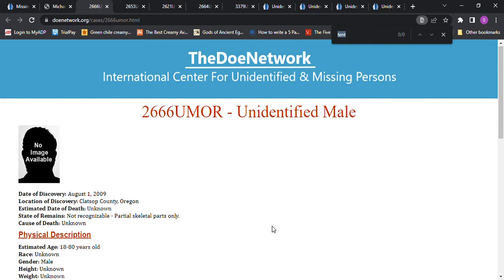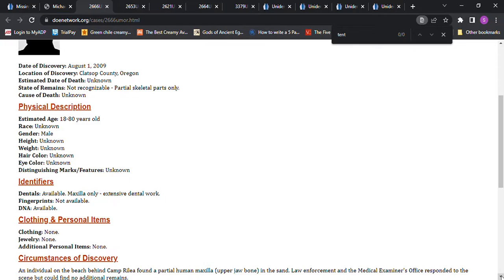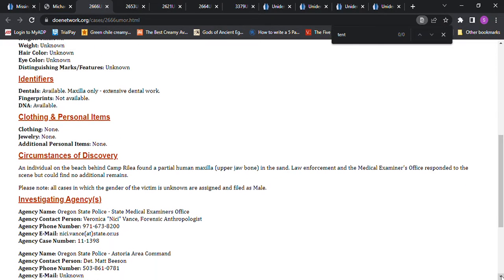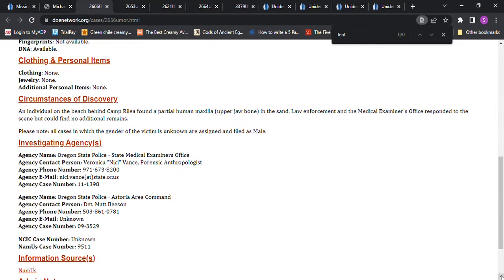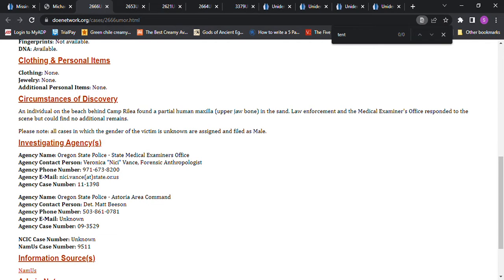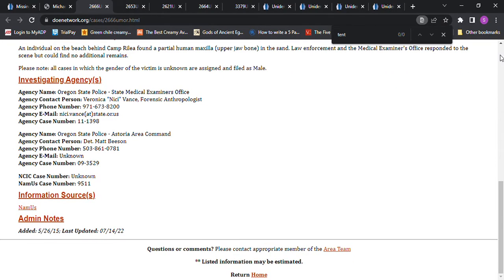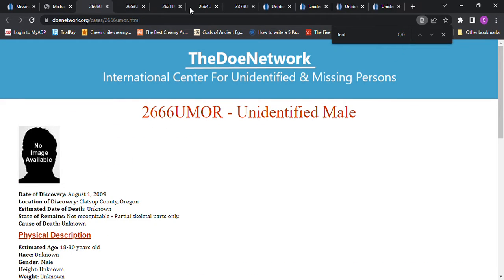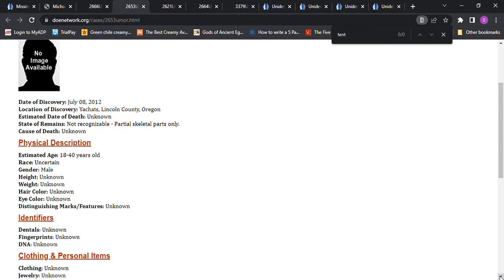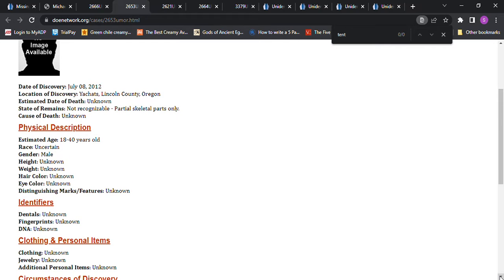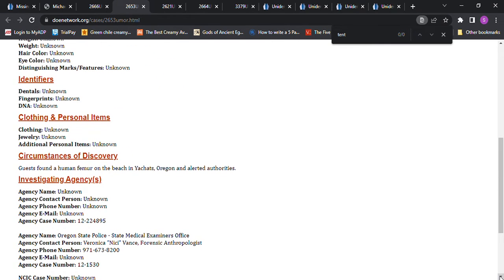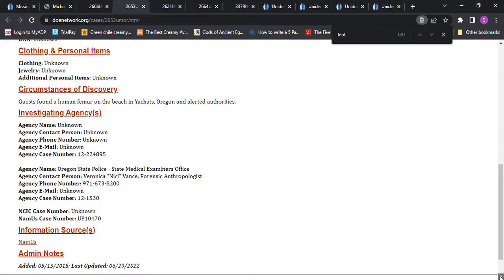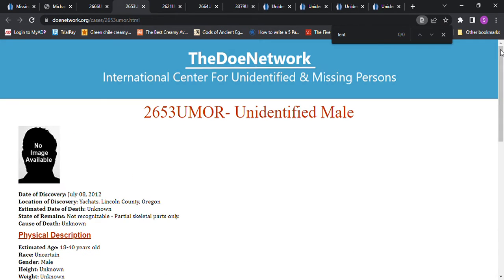We have some more John Does. August 1st, 2009, there was a John Doe found in Clatsop County, Oregon. This could be almost anybody. It says all cases in which the gender of the victim is unknown are assigned and filed as male, so maybe this could have been a female. Then we have this one in Oregon which could be almost anybody because they don't know the date, height, weight, or anything. They found the remains on a beach.